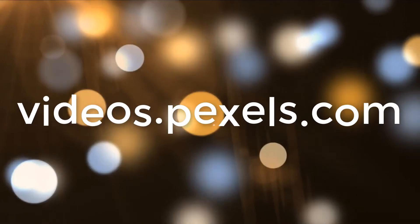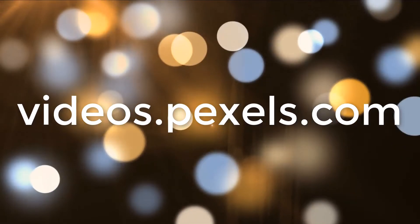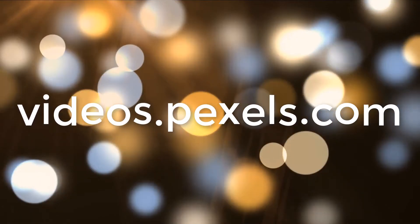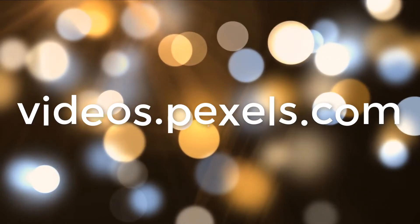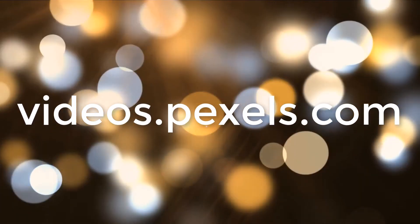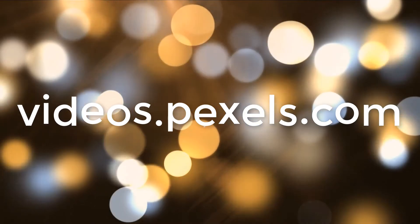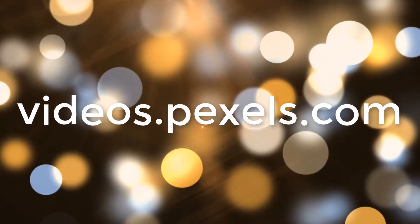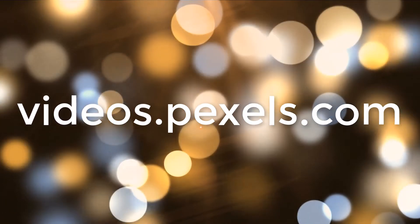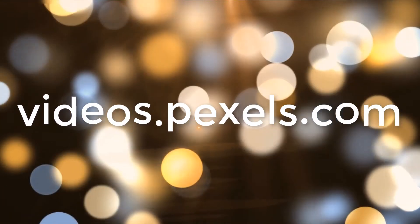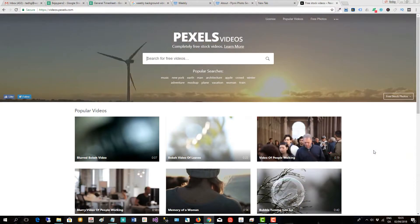videos.pexels.com is a very good website to get free stock videos which you could use to upload as background images to your Weebly website. That's another option.